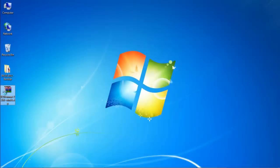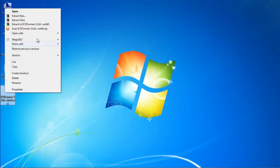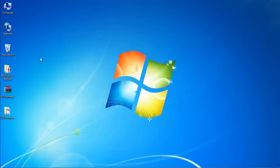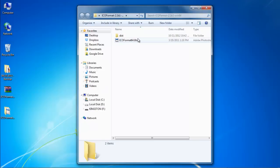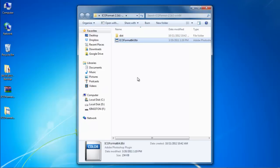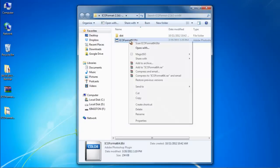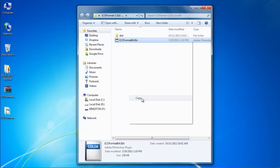Once downloaded, unzip the folder and copy the .8BI file. You can do so by pressing Ctrl-C on the keyboard or right-clicking on the file and selecting the Copy option.